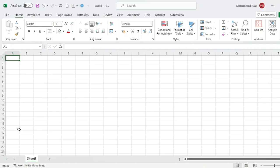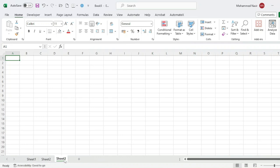This is the workbook. If we want to add one more sheet, we can just click the plus icon and it will add another worksheet. You can add multiple worksheets. The sheet is made up of columns and rows.